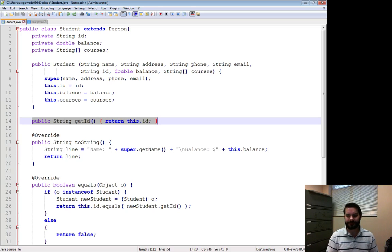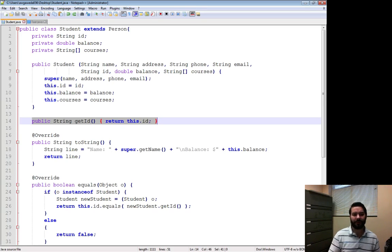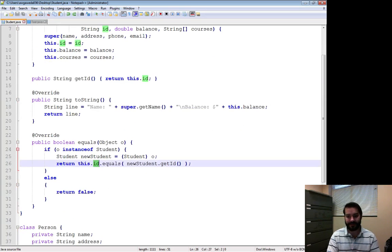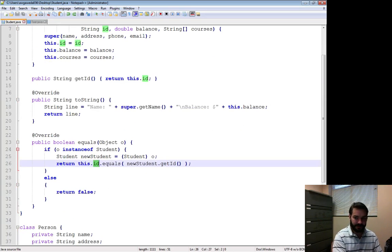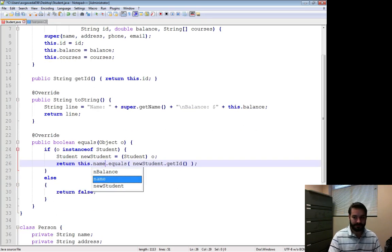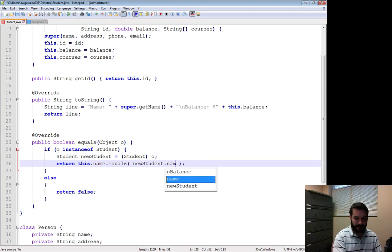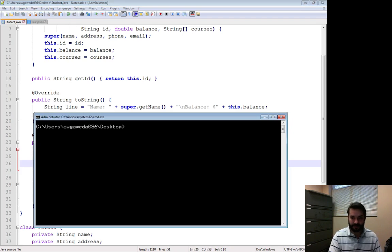Say for example instead I wanted to have my equals instead of checking ID, I wanted to say name. Name has private access as well. If I attempt to compile this...